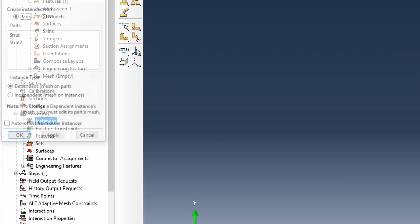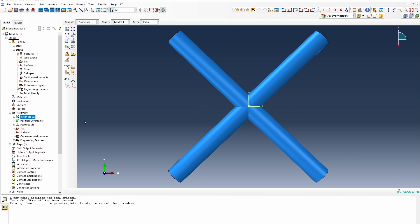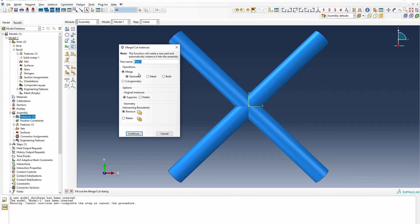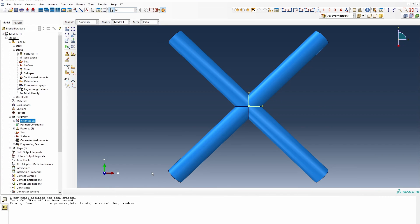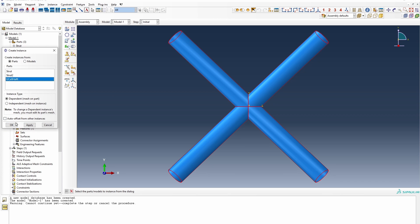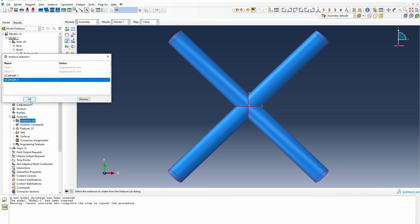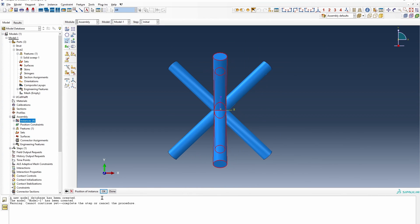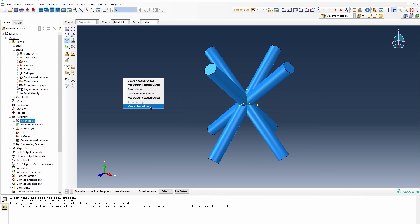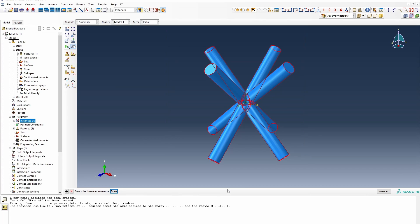Then we go to the assembly module and create two instances of these two shapes. We have the possibility of the structure. We're going to create a unit cell half — just half a unit cell. We select that, and then create another instance of it. We then need to rotate it: we select the other instance and rotate it about the y-axis by 90 degrees. That gives us the structure. All we need to do now is create an assembly of it, so we're going to call it the body-centered unit cell.